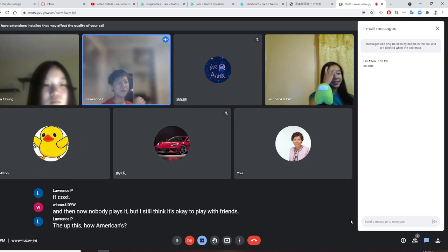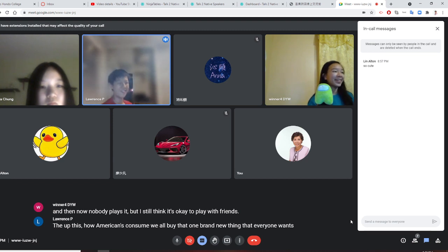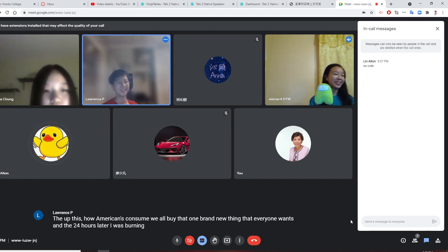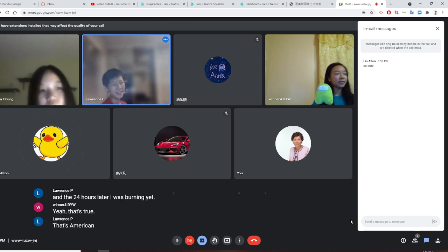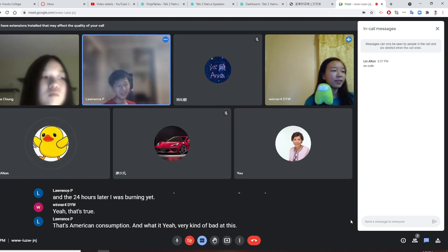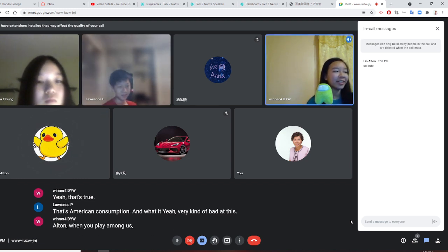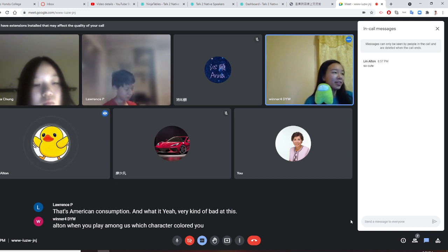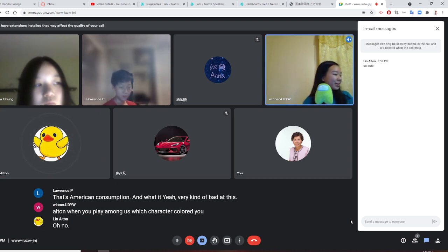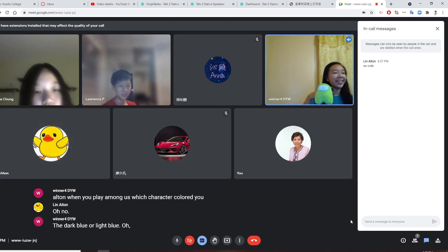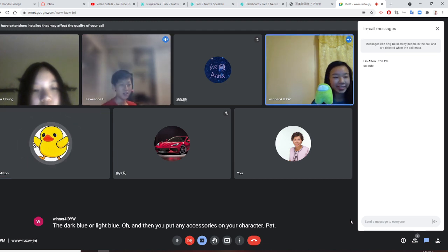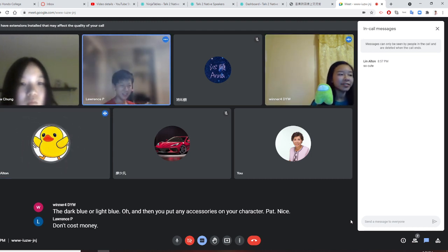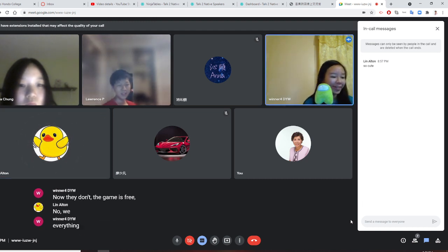This is how Americans can assume we all buy that one brand new thing that everyone wants and then 24 hours later it was burning. Yeah, that's true. That's American consumption. Yeah, we're kind of bad at this. Alton, when you play Among Us, which character color do you choose? The blue, dark blue or light blue? Light blue. And then do you put any accessories on your character? Hat.